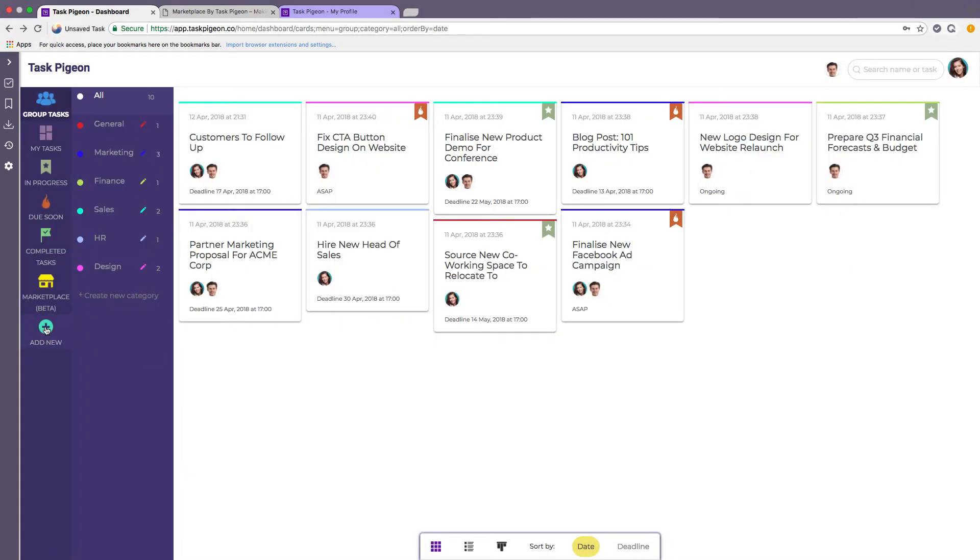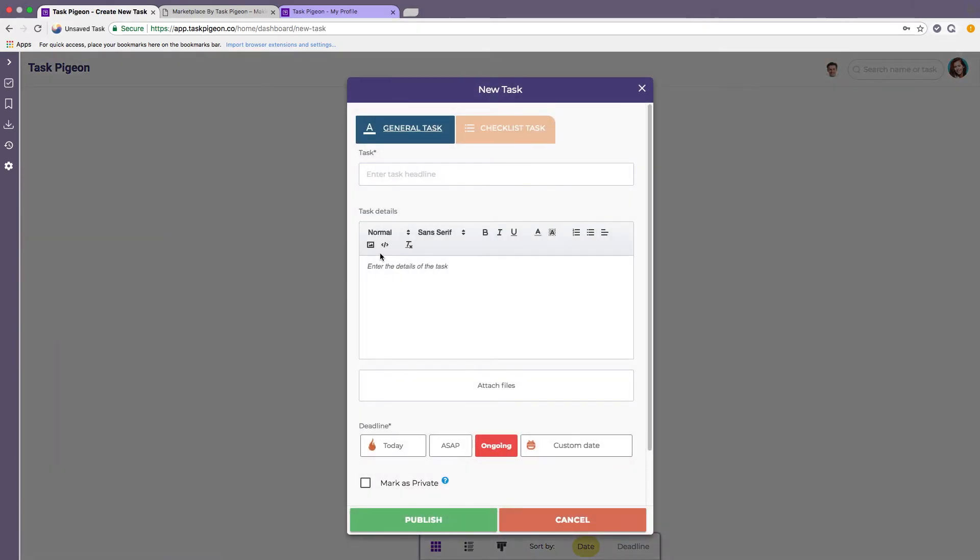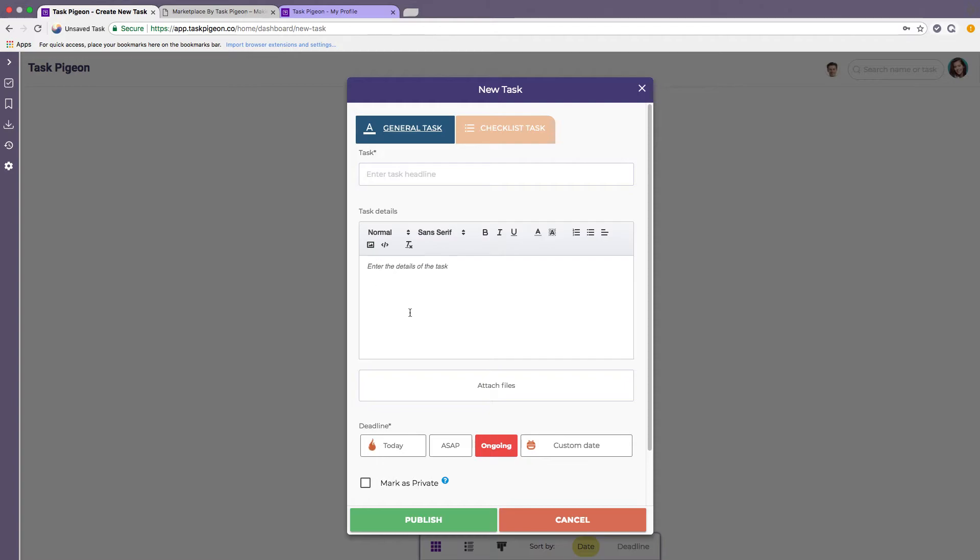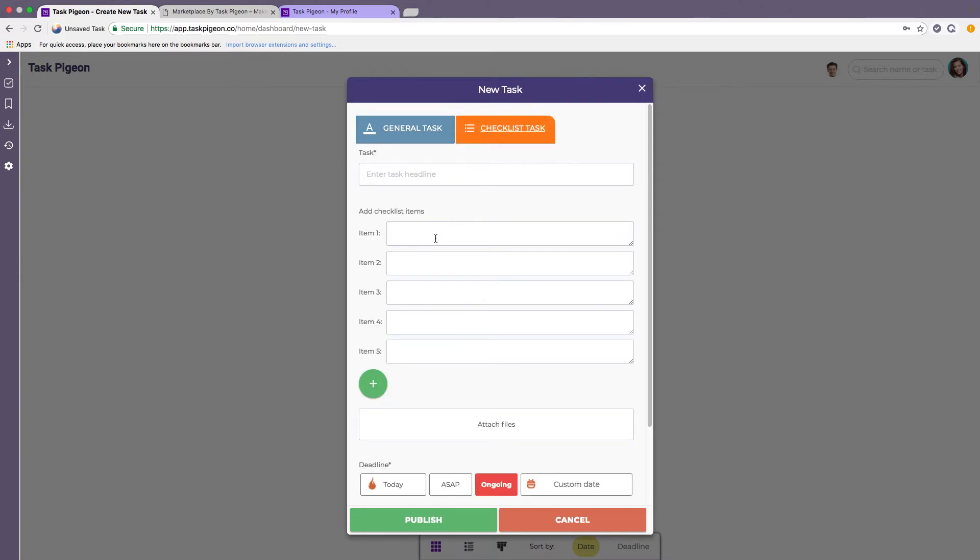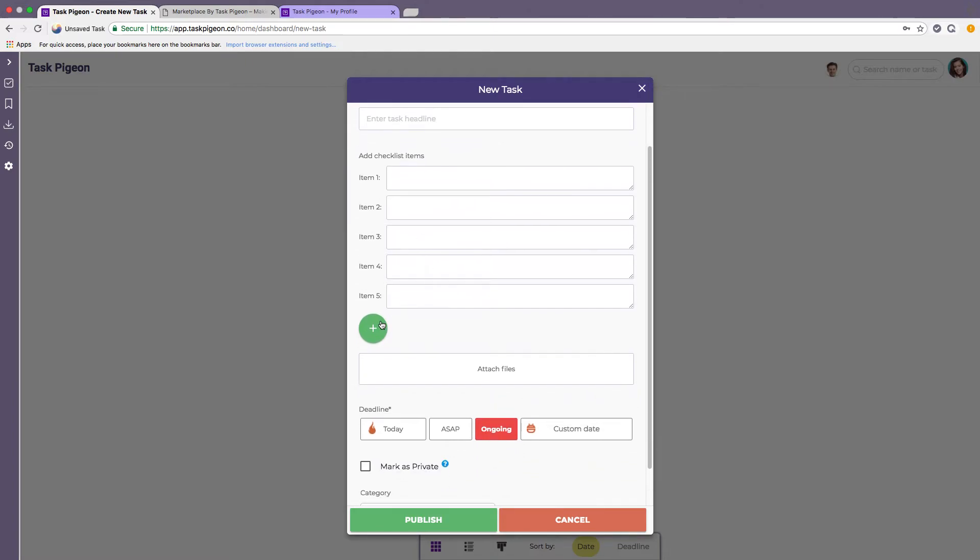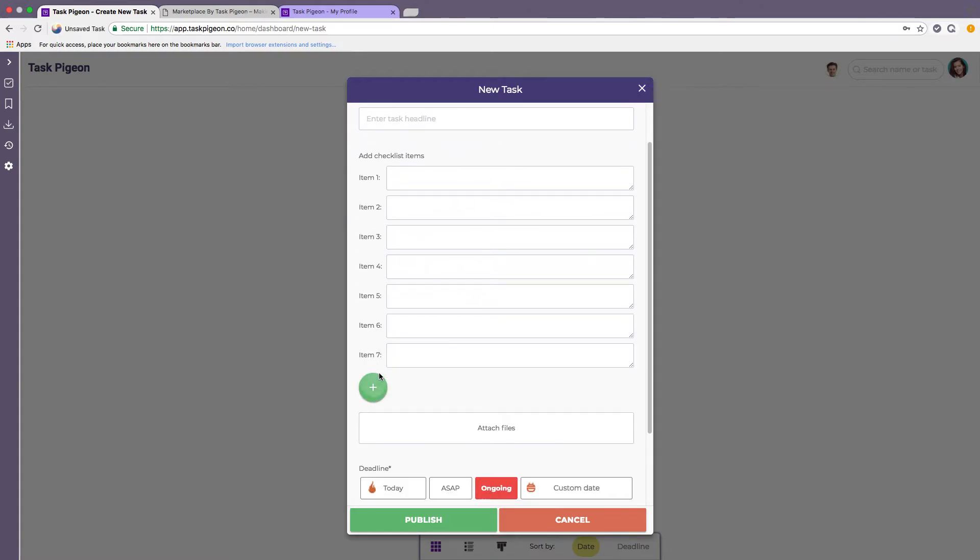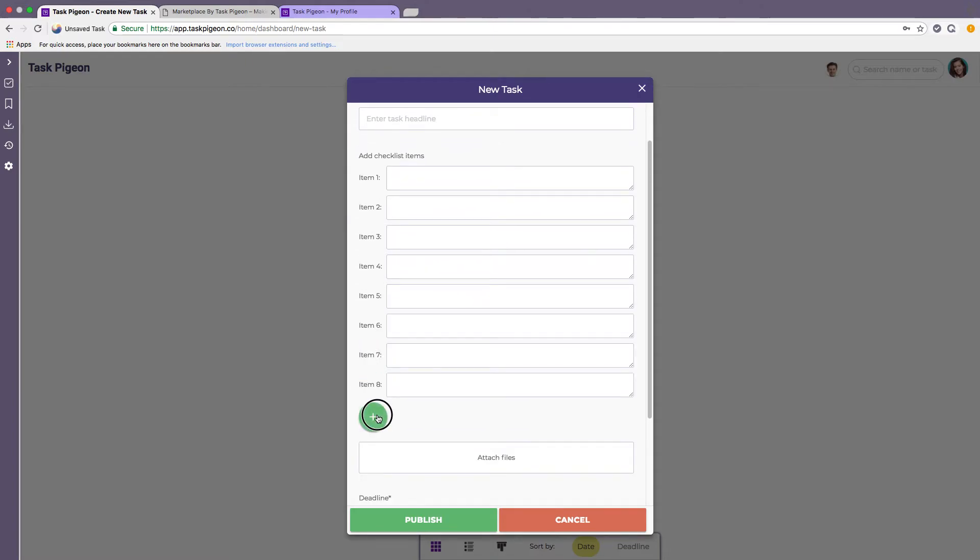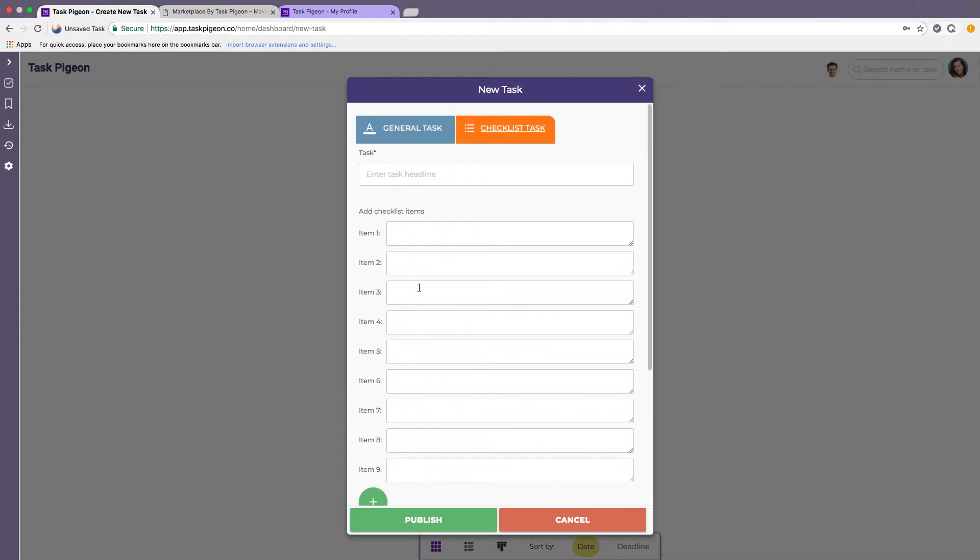You simply just hit the add new button and here are the options that I was talking about previously. General tasks where you have a text-based description. You can highlight the text, underline, bold, etc., number it, add dot points, even add in images if you like and links of course. Alternatively there is a checklist item view where you can add as many checklist items as you like by simply clicking the plus symbol.